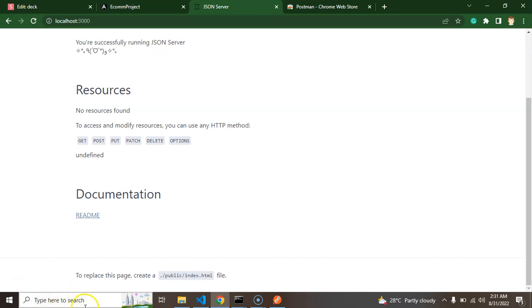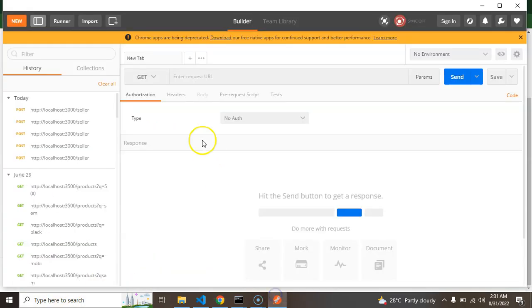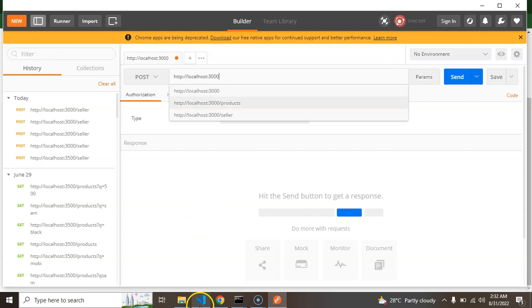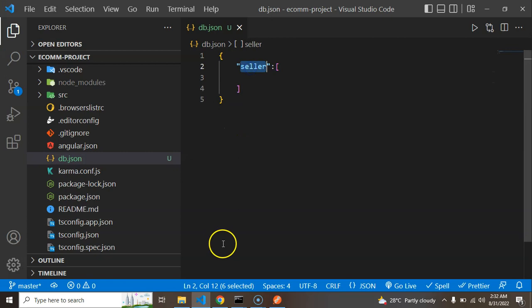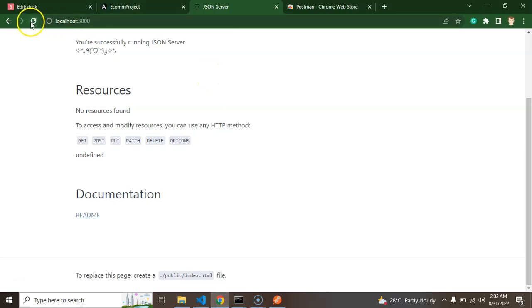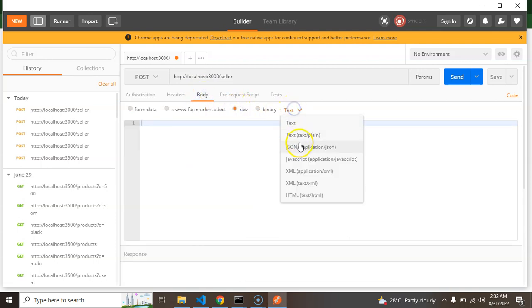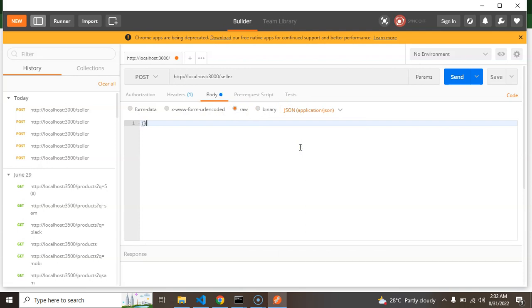Now in Postman, I'm selecting a POST request and entering the URL of the API. Our JSON server URL is on localhost:3000, and our API name is 'sellers'. To get the exact URL, just refresh the browser, find the sellers object, and copy that URL directly from the browser and paste it into Postman.